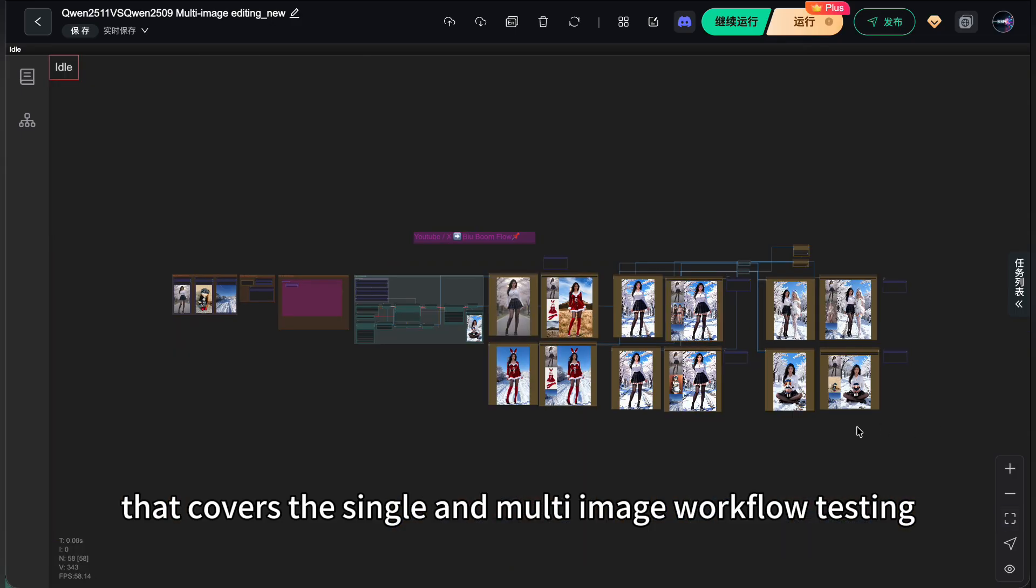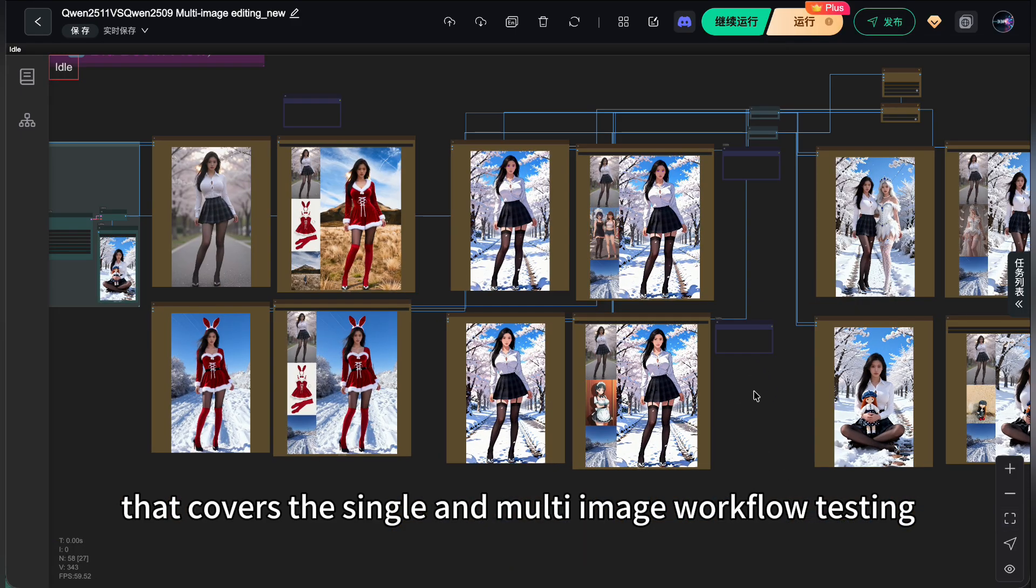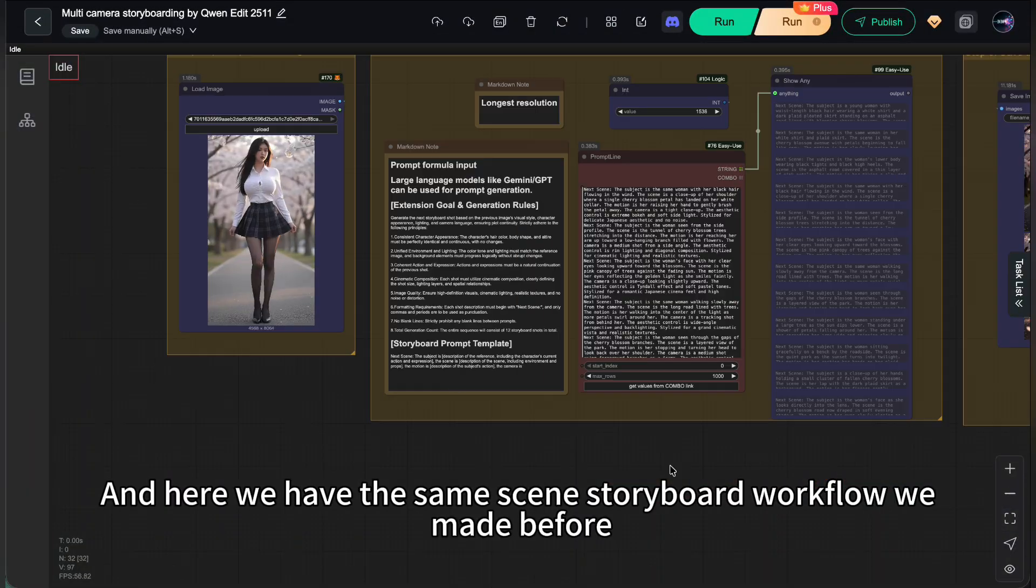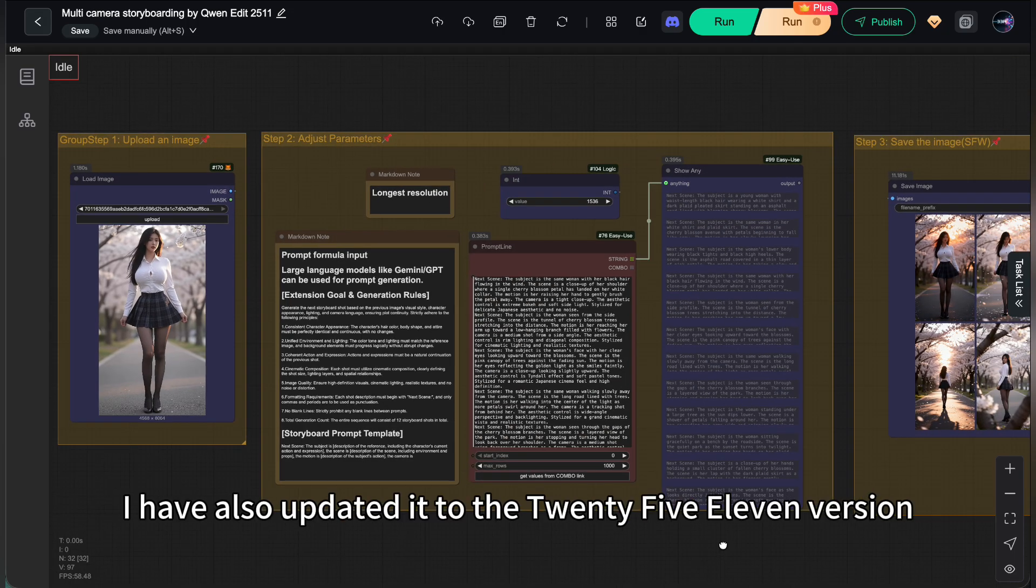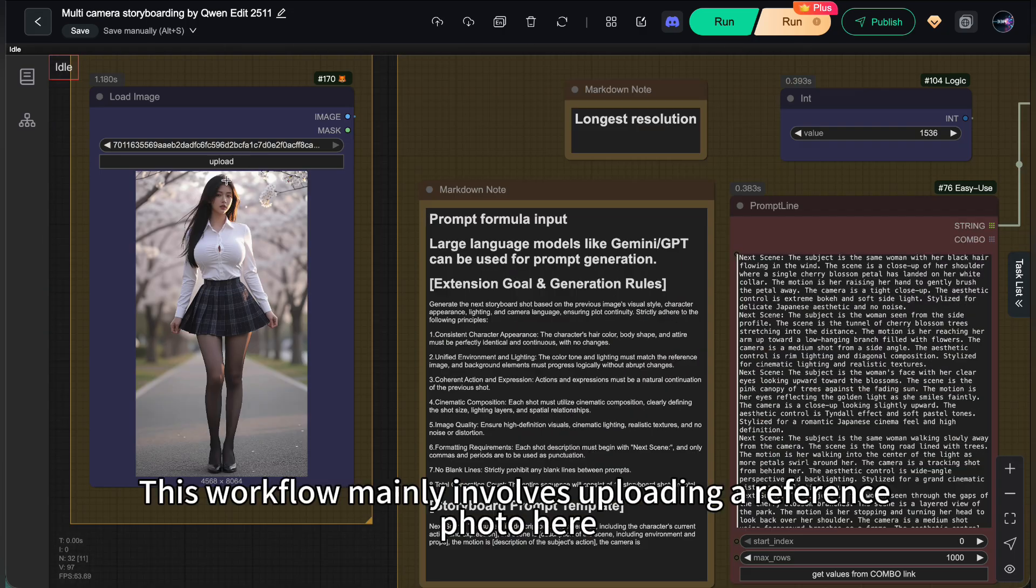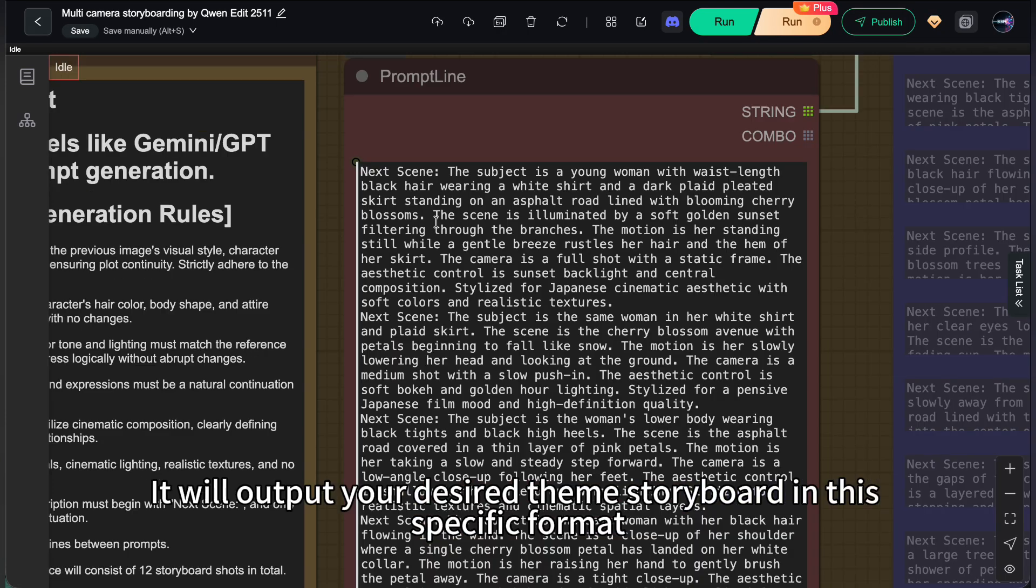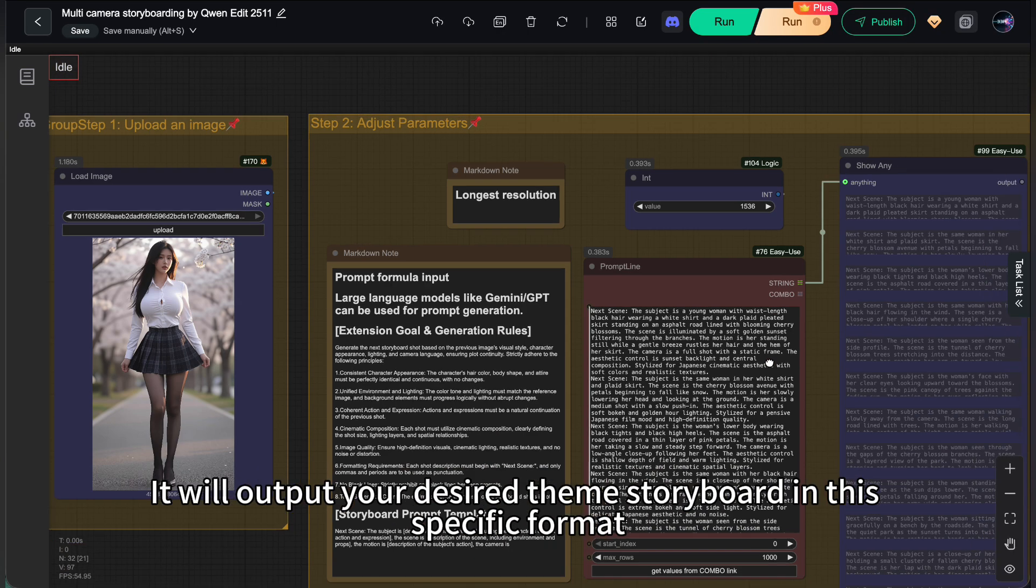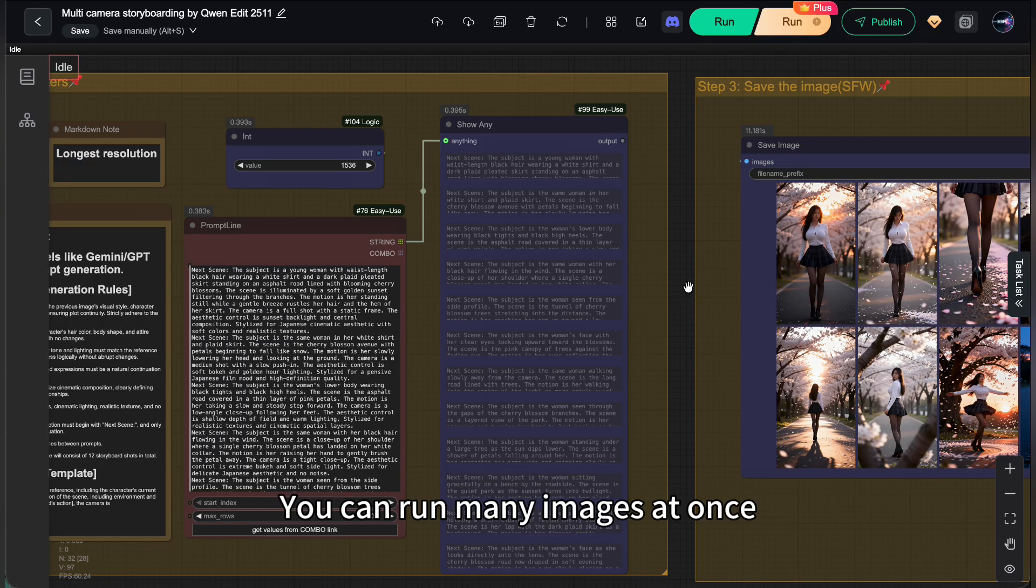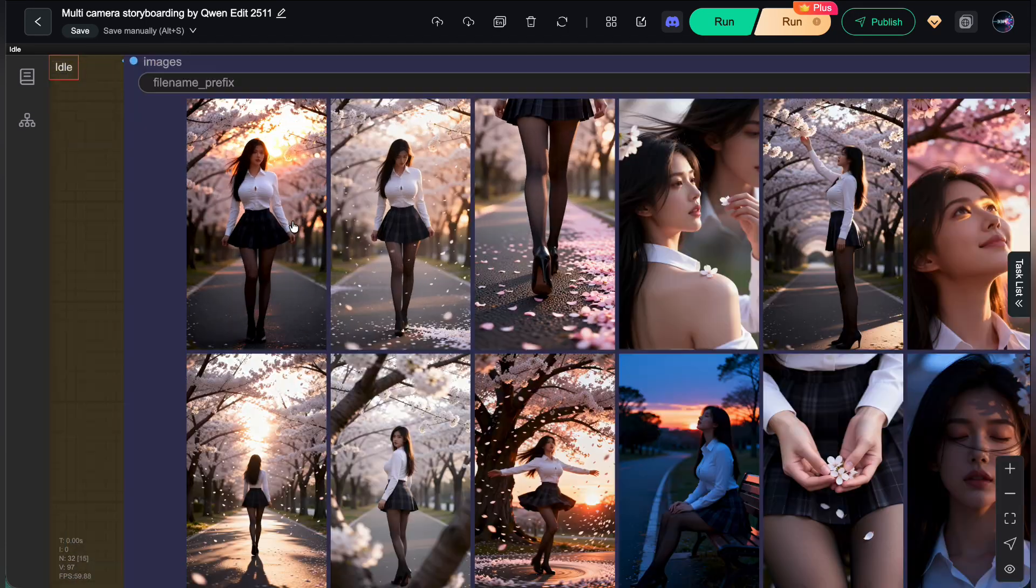Alright, that covers the single and multi-image workflow testing. And here we have the same scene storyboard workflow we made before. I have also updated it to the 2511 version. This workflow mainly involves uploading a reference photo here. Then you can copy this instruction to an LLM like Gemini. It will output your desired theme storyboard in this specific format. Then this node will automatically split it into multiple prompts. You can run many images at once.